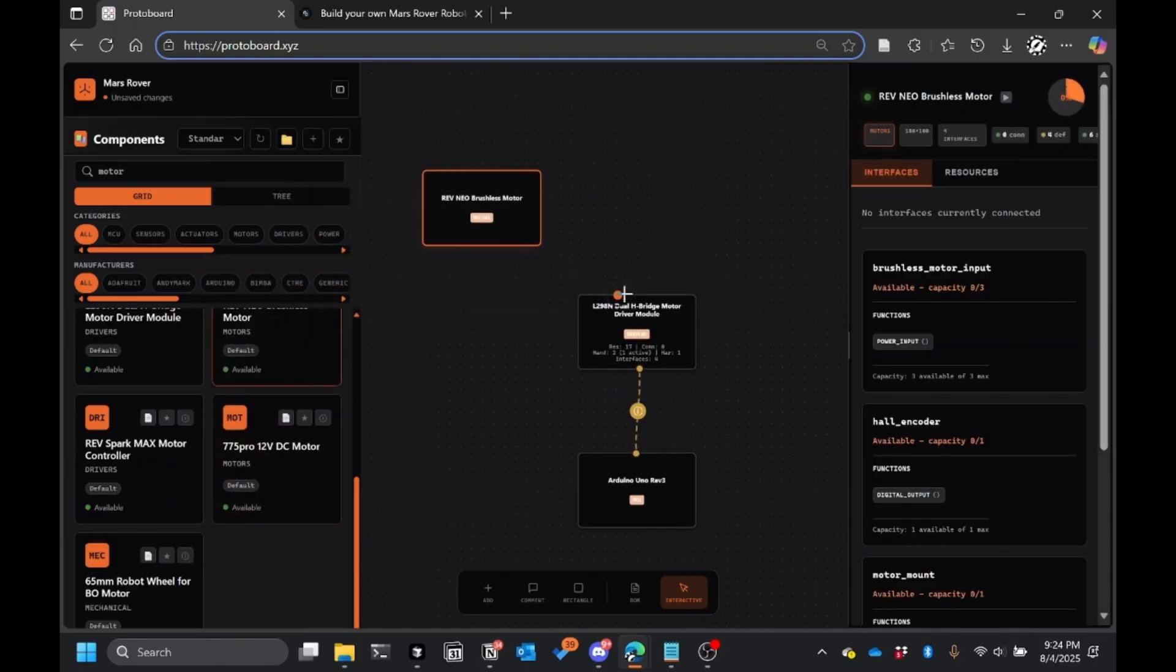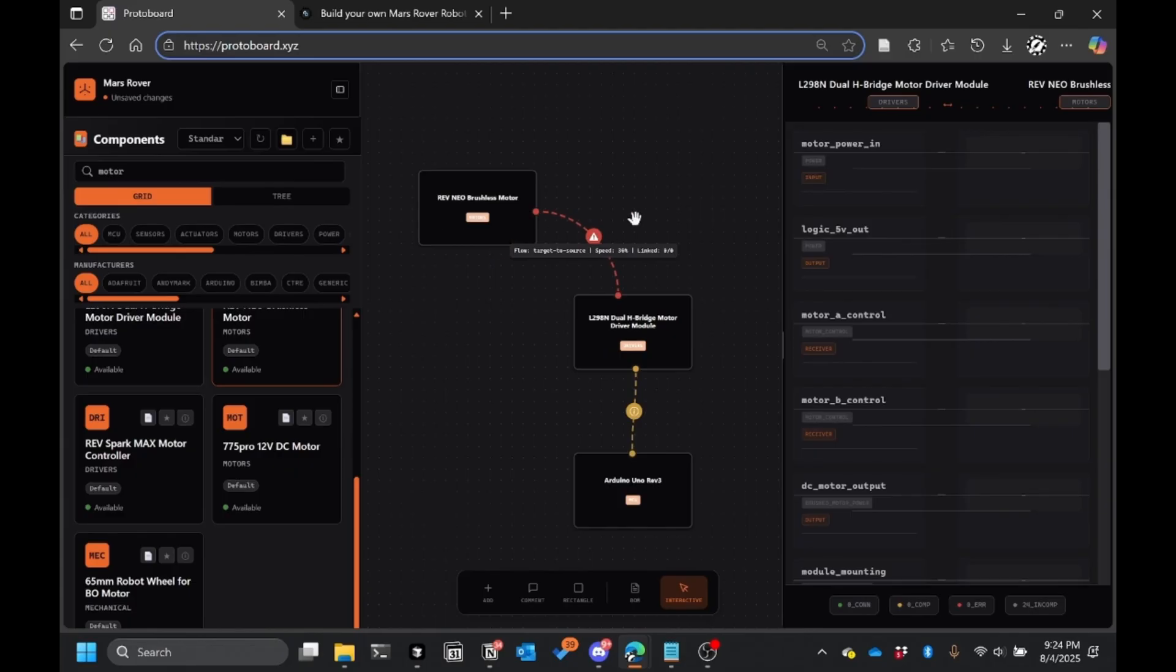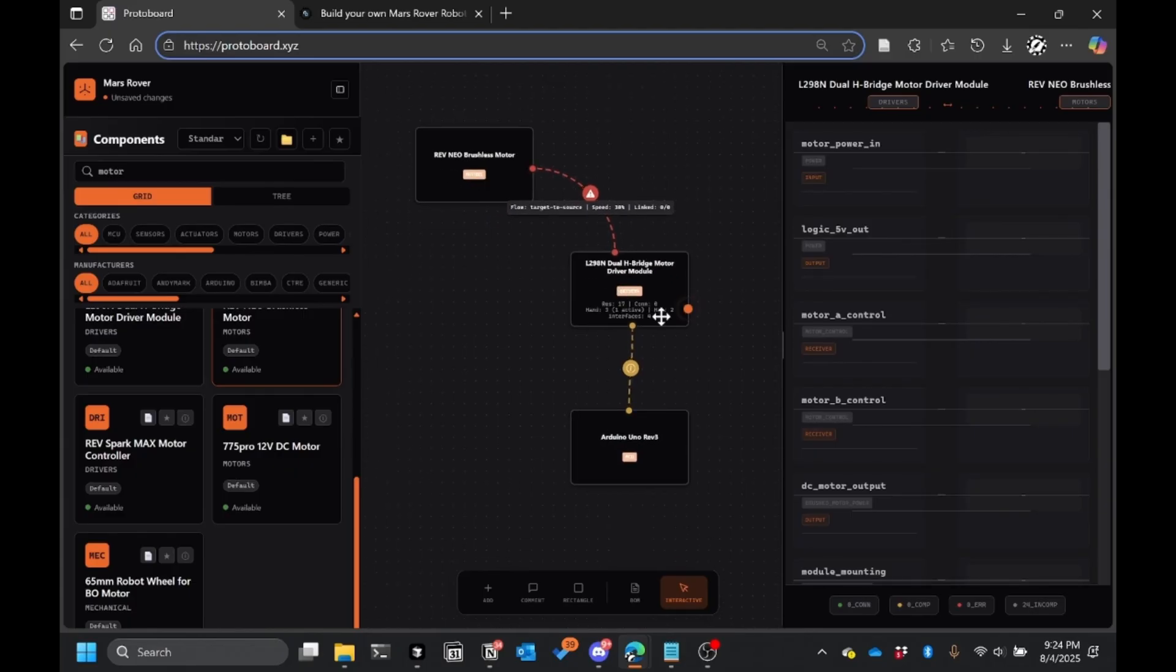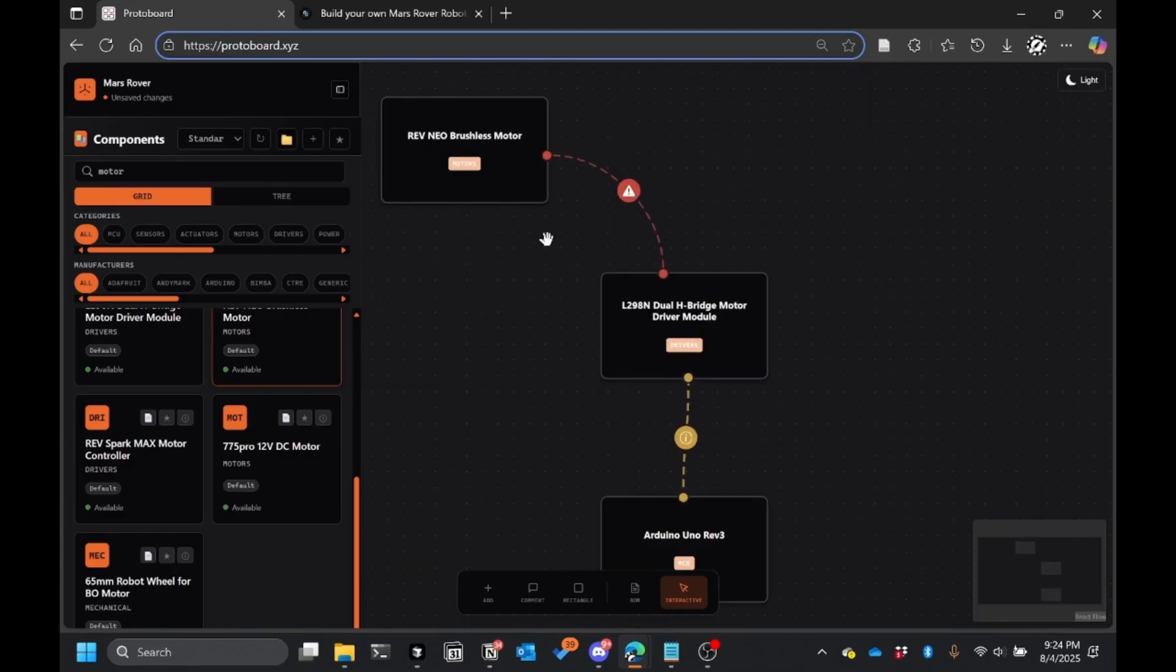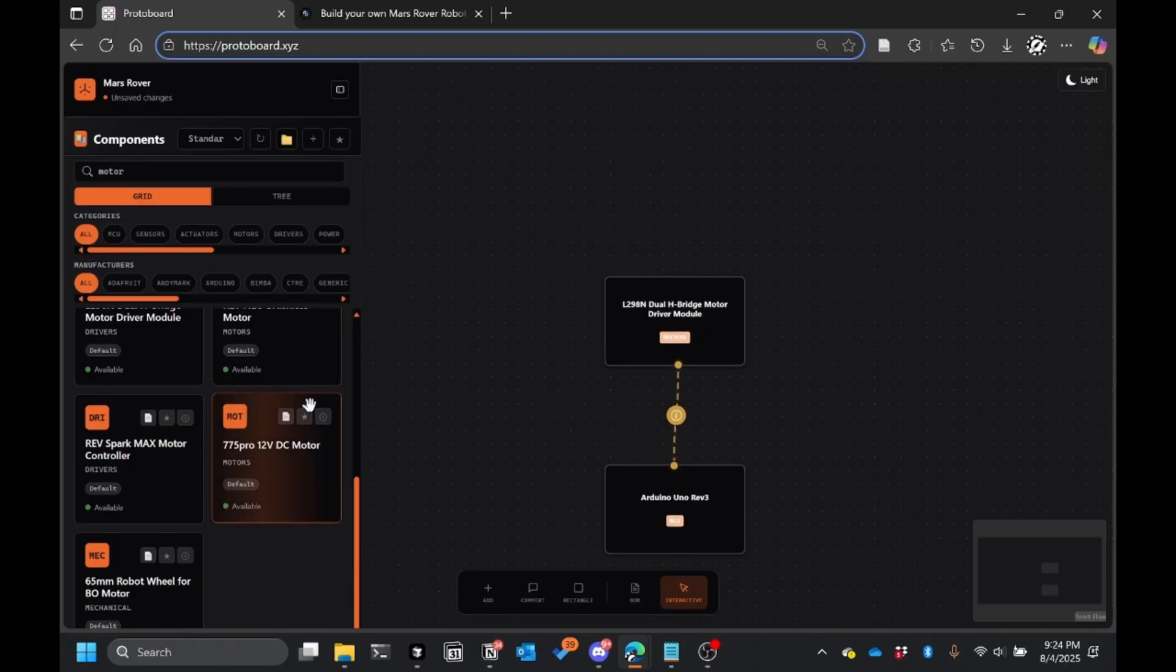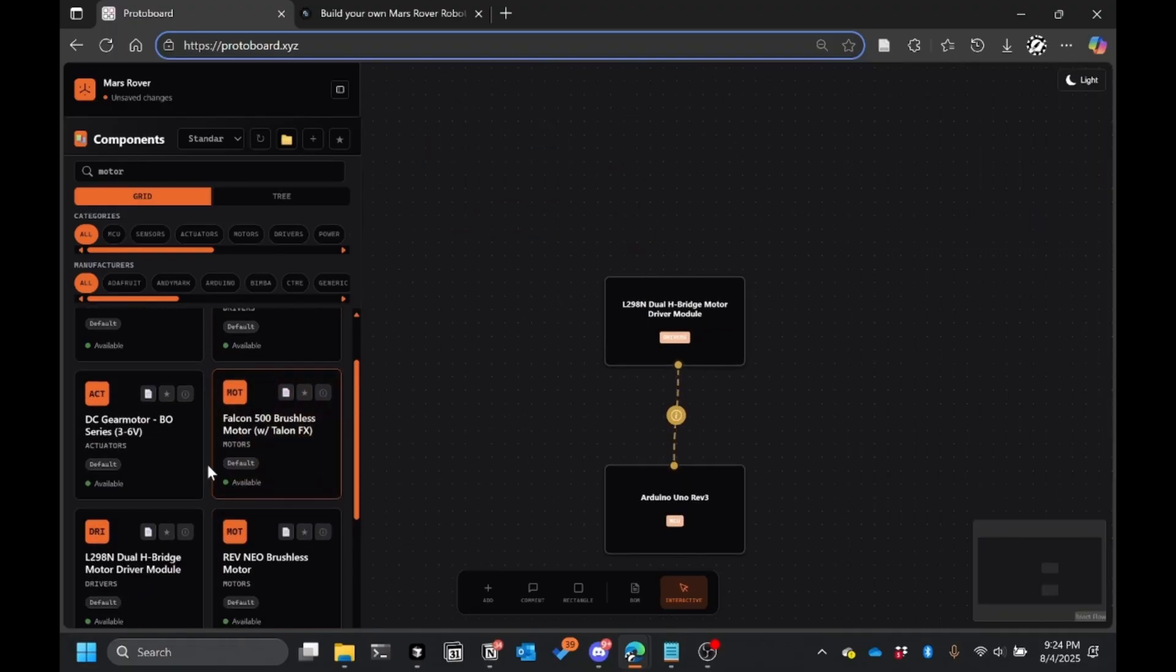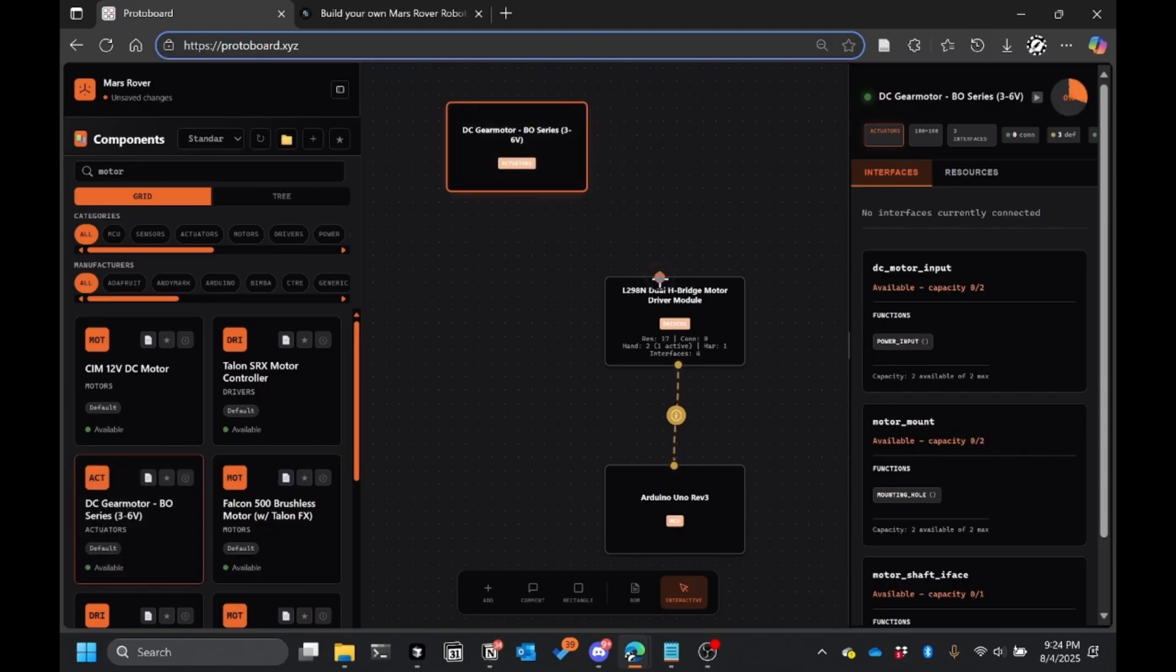And Protoboard will actually show me, oh, this is a brushless motor. The motor driver that I selected is not brushless. So the idea is that it would then give you a suggestion on what you could replace this with. So for example, the one that you could replace it with is this guy right here.